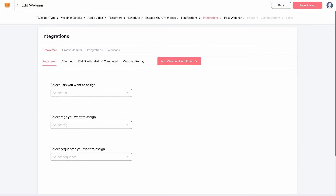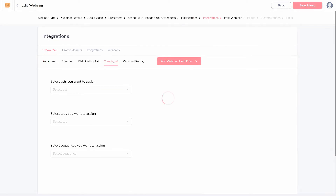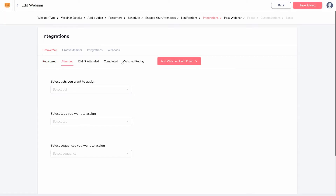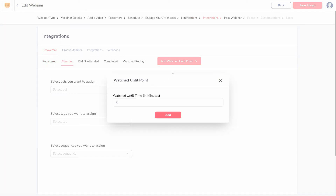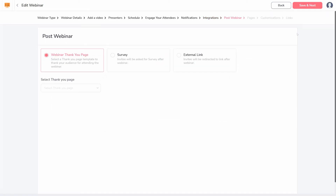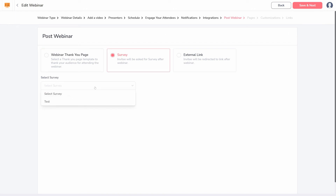Automations are triggered after specific events. Someone could register for the webinar and be added to a list. Or, if someone stays through at least 50% of the webinar, they could be tagged so you can find them easily later. After the webinar is over, you can send attendees to a webinar thank you page, a previously created survey, or an external link of your choice.